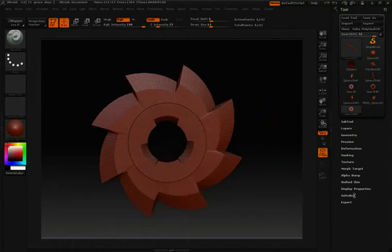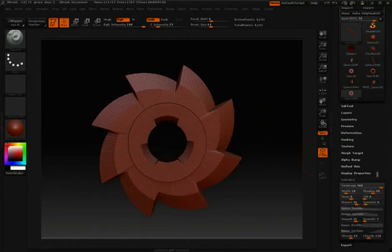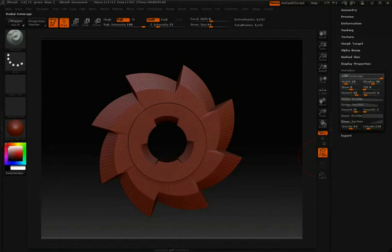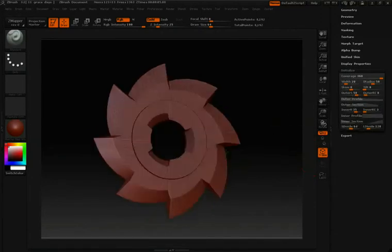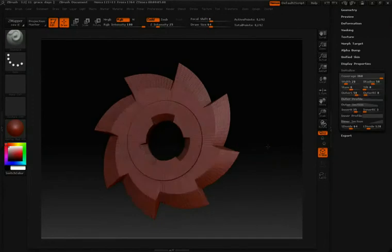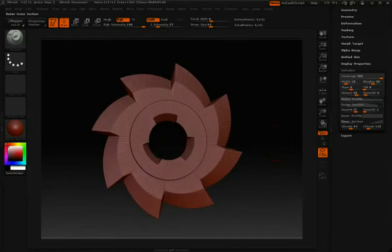We'll go down to our Initialize option and open that up. Now, you'll notice that we have several different options compared to the sphere that we were just working with. Each one of these 3D tools is going to have different options to work with.